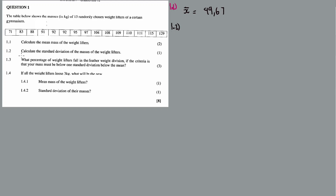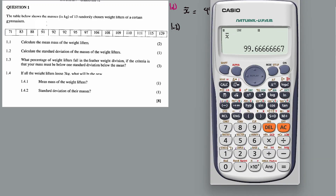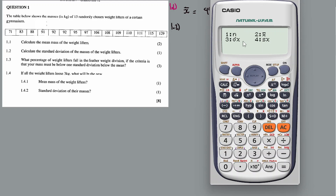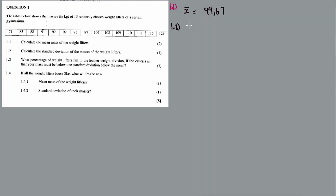1.2: calculate the standard deviation of the masses of the weight lifters. See, we have to see shift, state, 4, then see answer, 3. It's 14.06. So it's 14.06. Alright, so far so good.